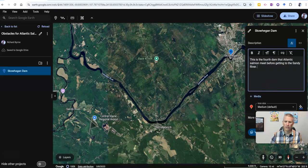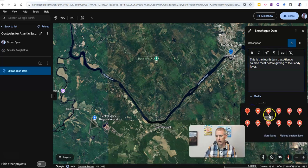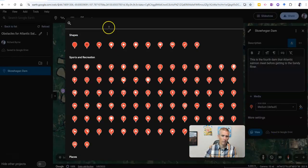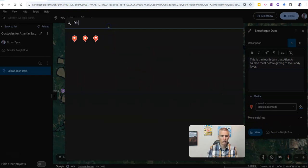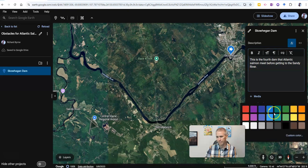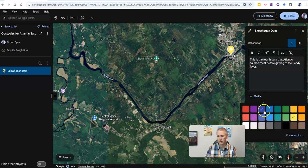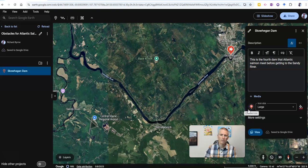Now I can change some aspects of this icon itself. I can make it bigger, I can change the type of icon. You can see we've got even more icons over here. If I wanted to look for one of a fish, I could put it right here — use that fish icon and make it even bigger. Let's use a large one and change the color. Let's make it red. So there's my red fish icon.